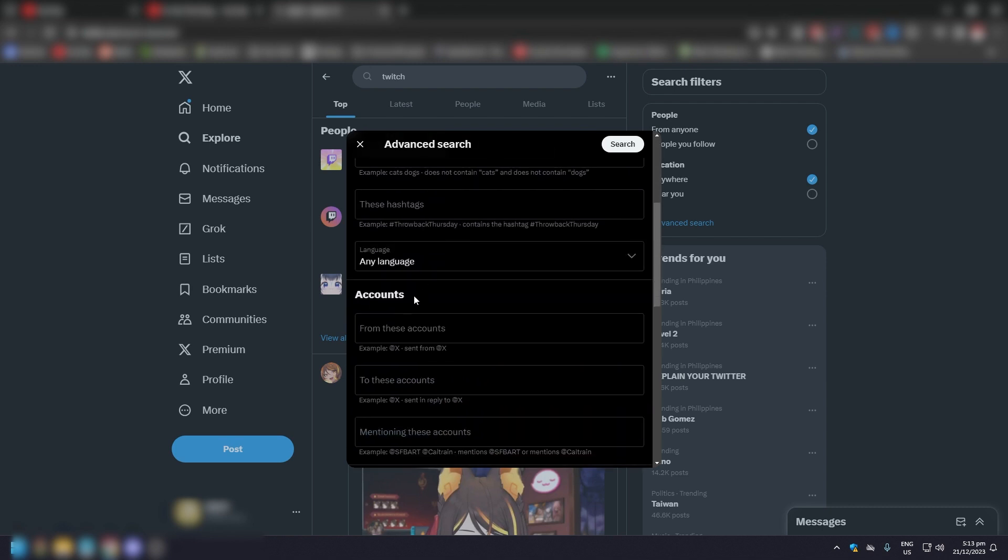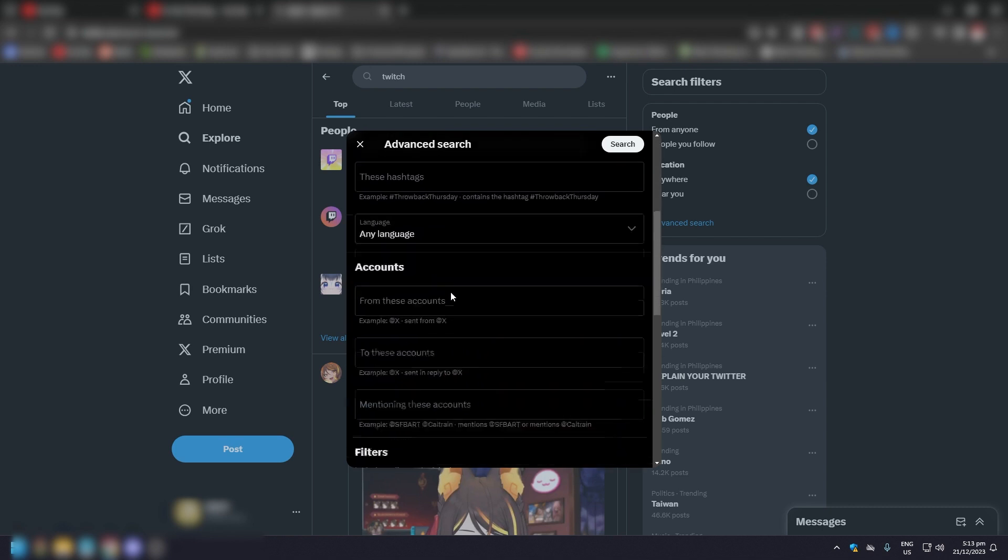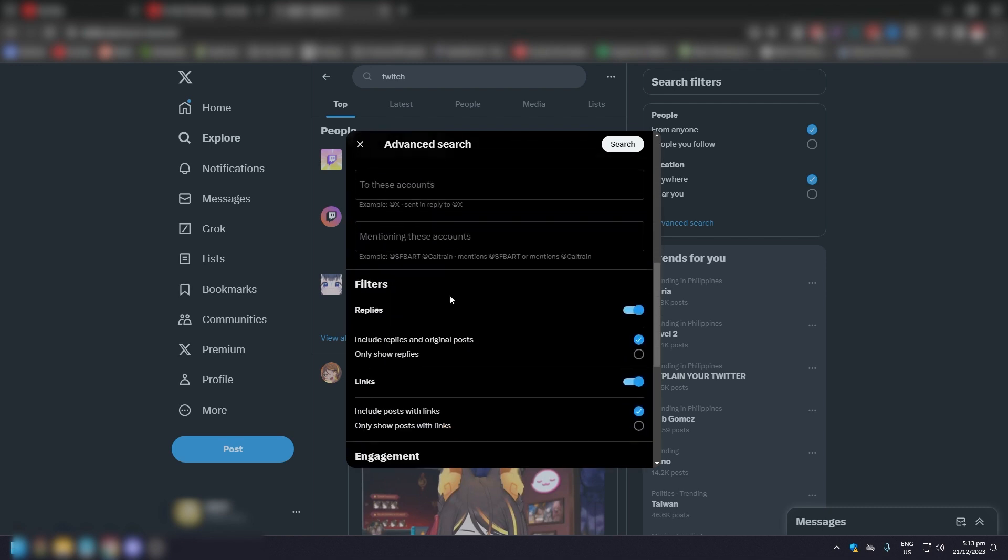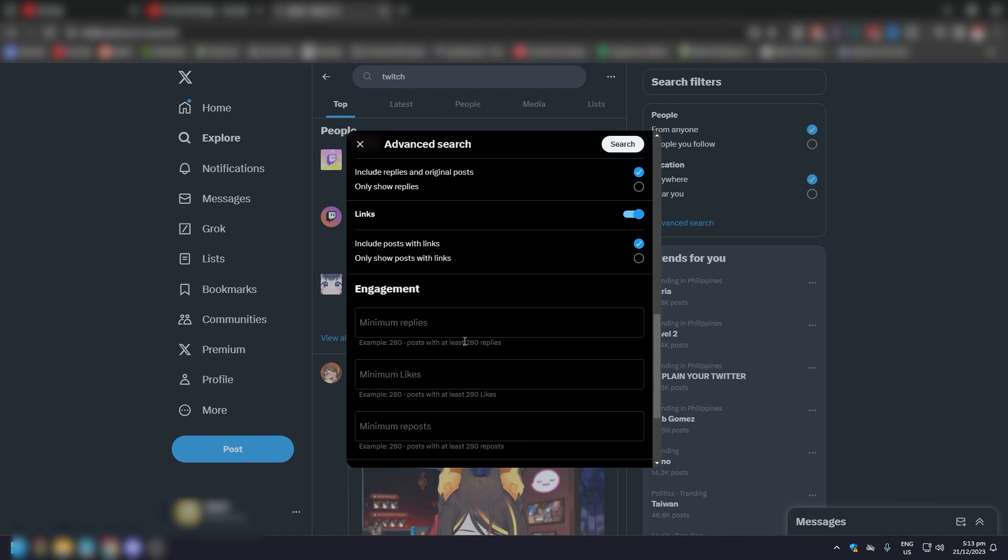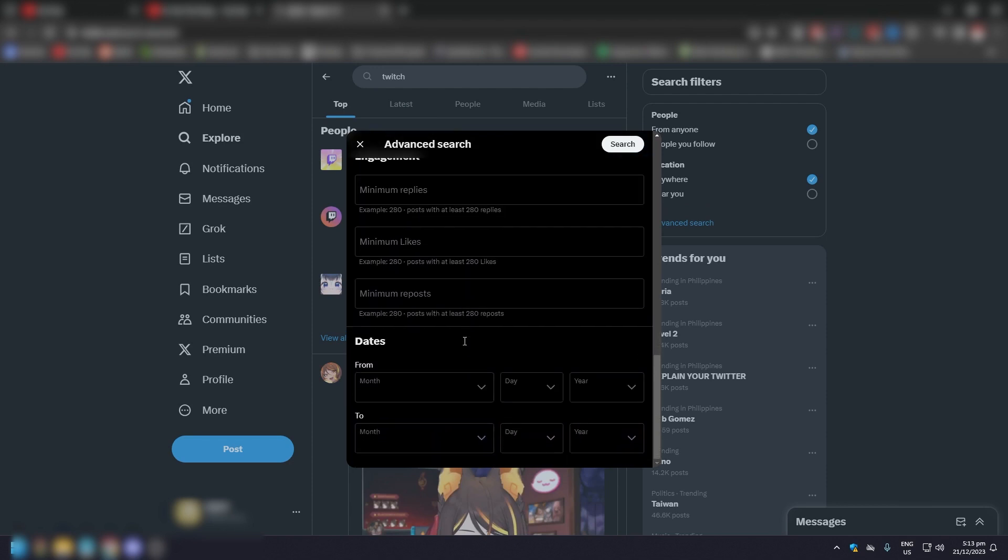Options like accounts, language, filters, links, engagement - pretty much everything you would like an advanced search option for a social media platform to have.